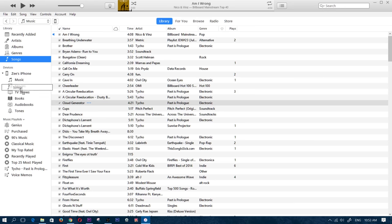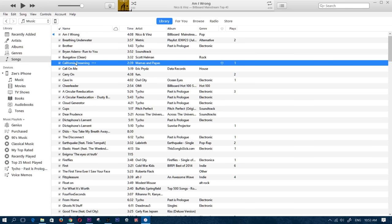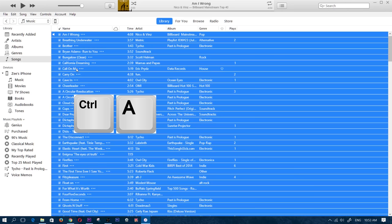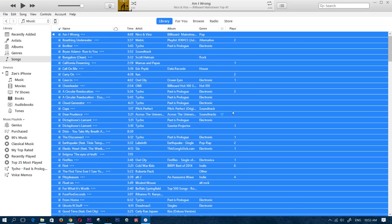Again, I'm going to show you that I'm not getting any blue box. Once you're in the song section, go ahead and click on any song—it doesn't matter which one. Press Ctrl+A on your keyboard. That's going to highlight all the songs in your music, as you can see by the blue indicator.